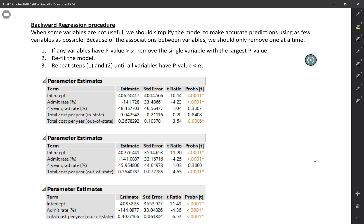One option is to use a procedure called backward regression. The idea here is that if some of the variables aren't useful, we should simplify the model to make accurate predictions, but with as few variables as possible.